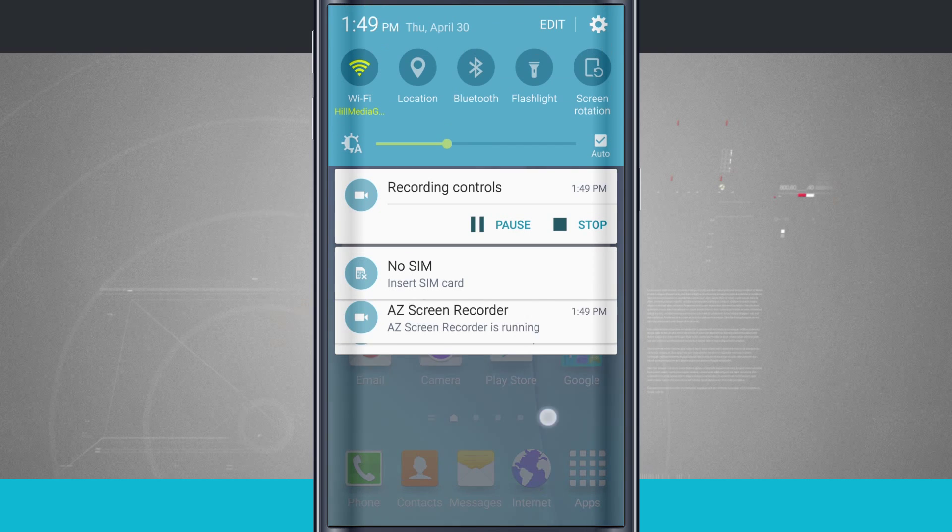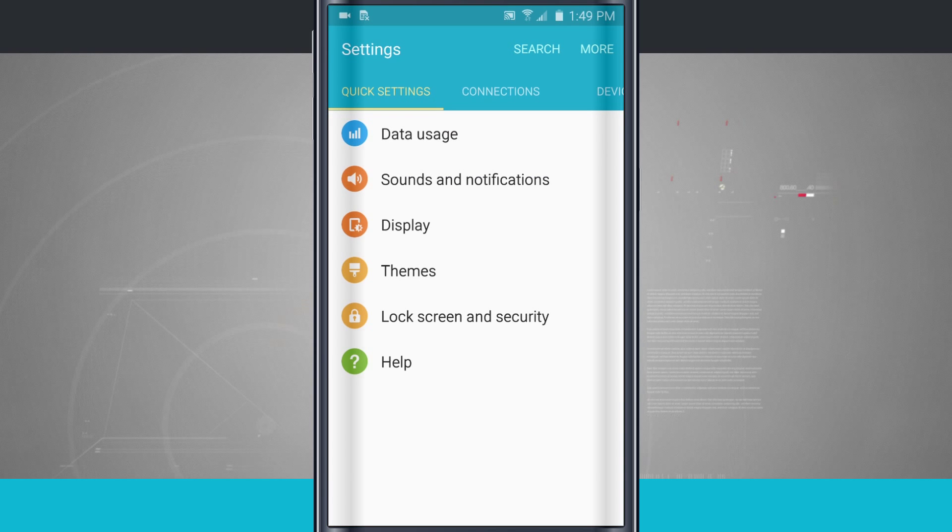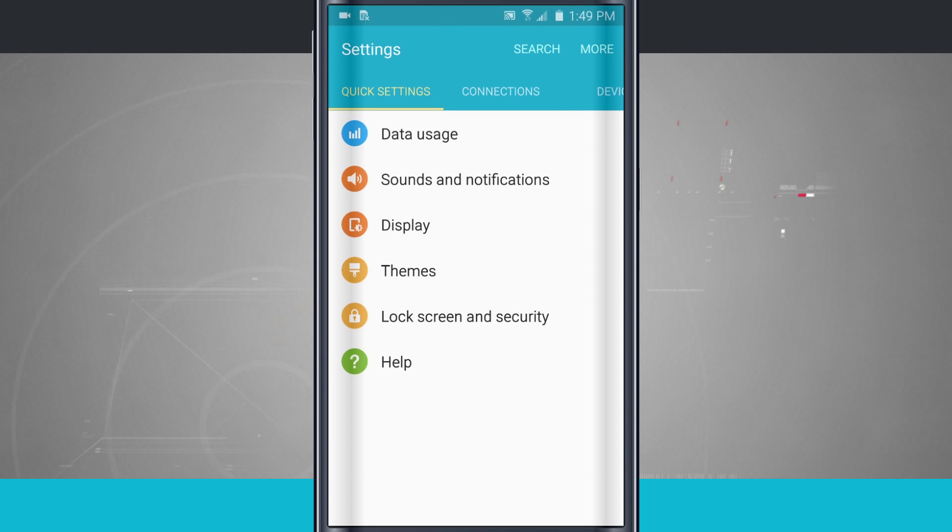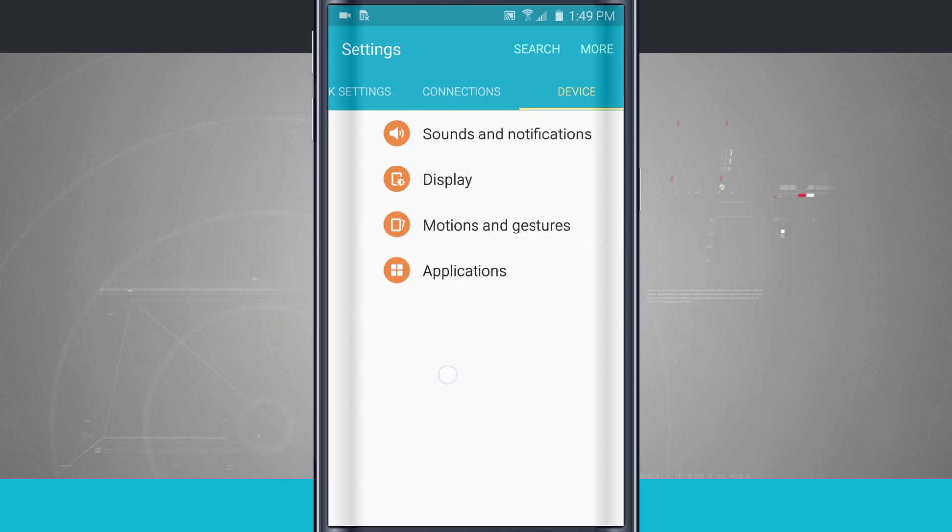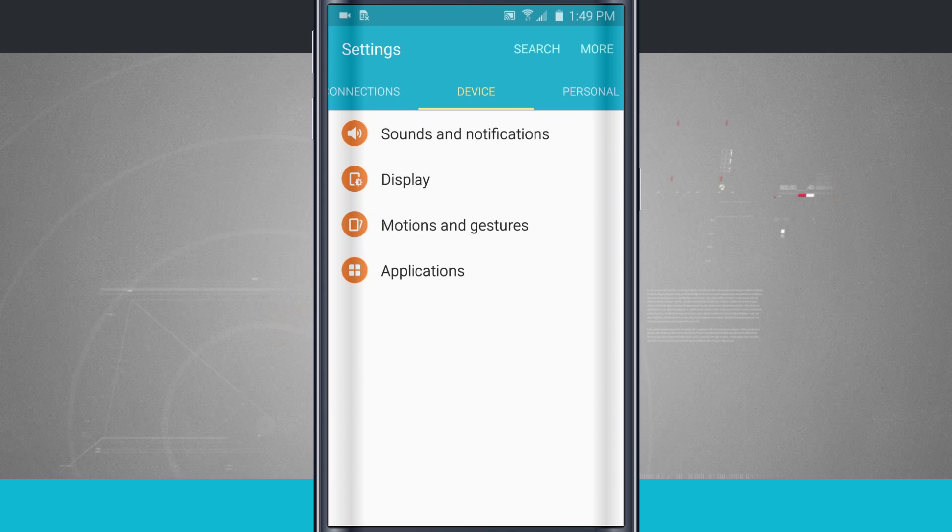We're going to swipe down from the top of the screen and tap on our settings icon in the top right hand corner. We're going to swipe over to our device panel and now you see sounds and notifications.